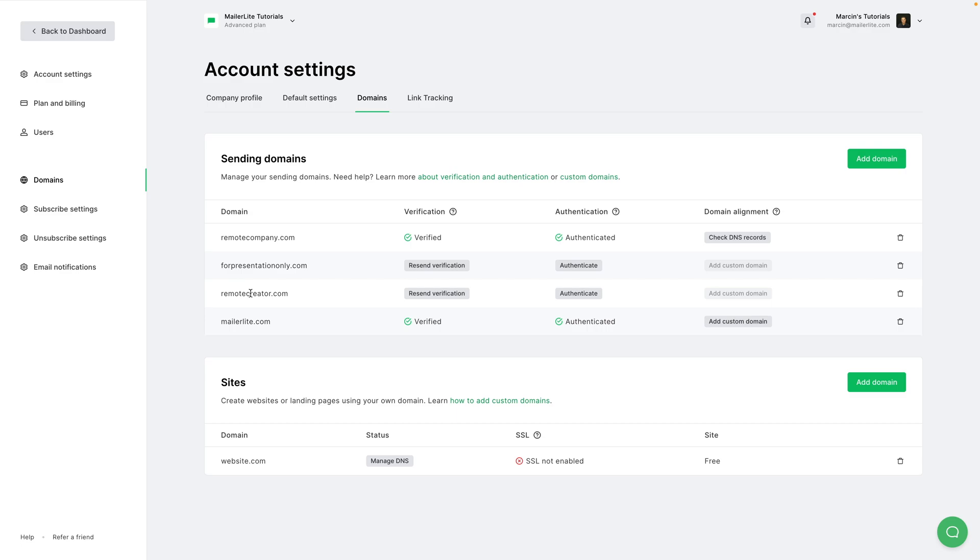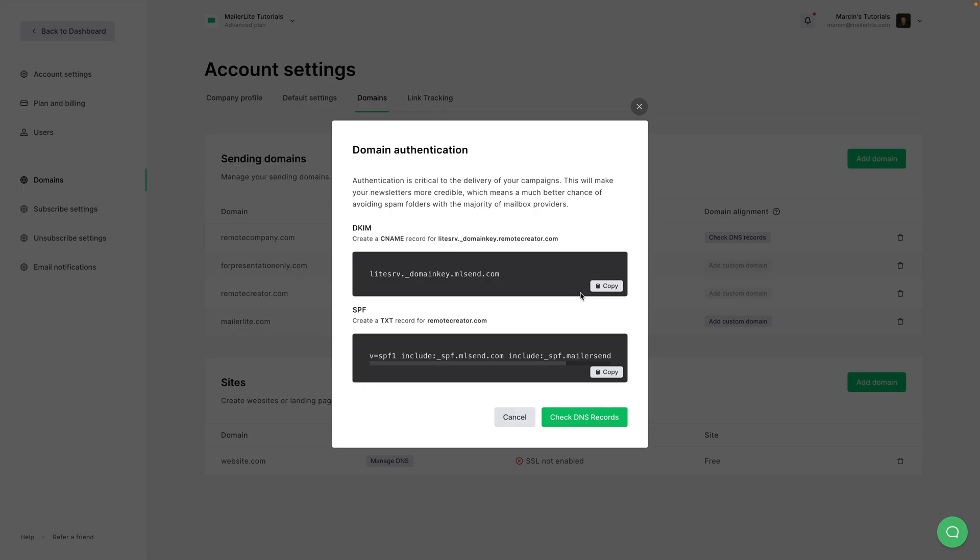I'm going to use remotecreator.com and then you can just click authenticate. And here is what you need to add to your DNS records. The DKIM: create a CNAME record for light._srv.domainkey.remotecreator.com and then add this string as the value.